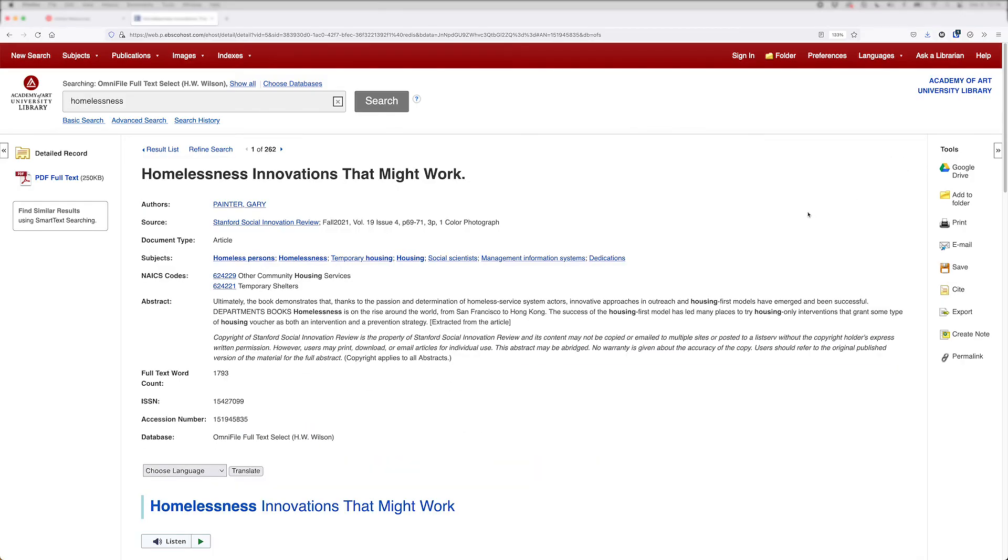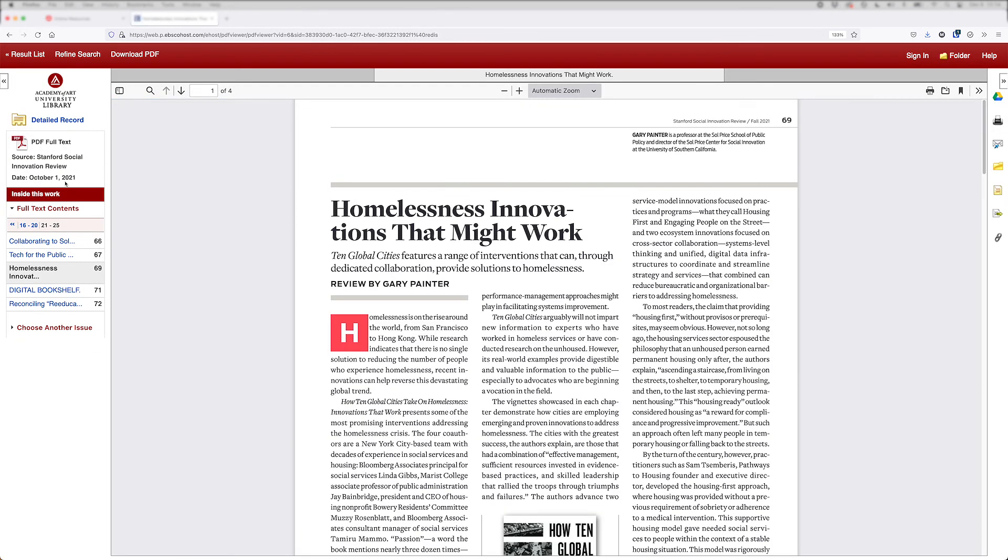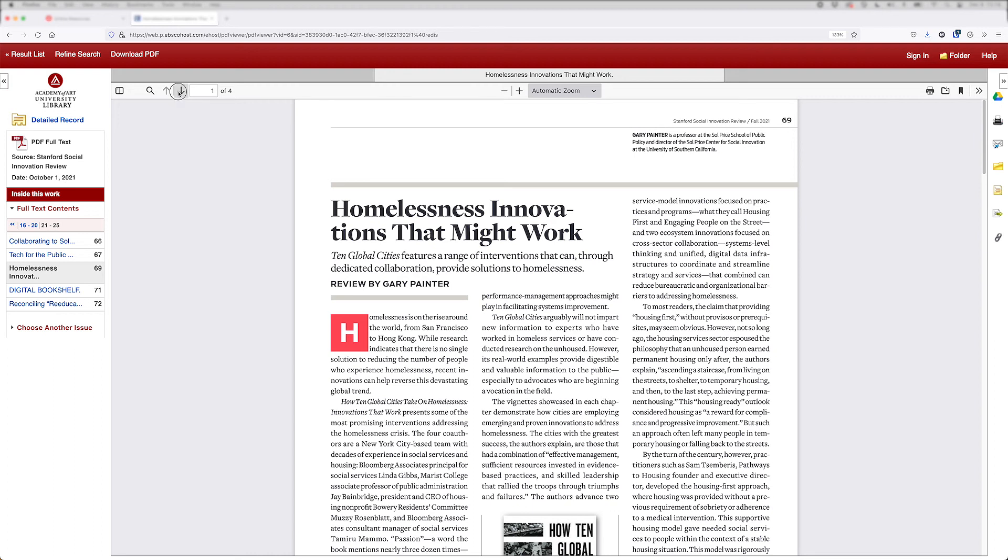Click the HTML or PDF full text links to access the article. PDF has the advantage that it preserves the page layout of the article, including any images, charts, or graphs that were published in print. An HTML file is simply a text file.